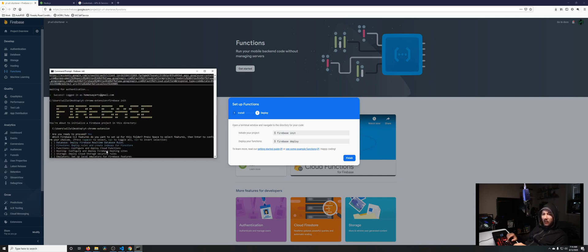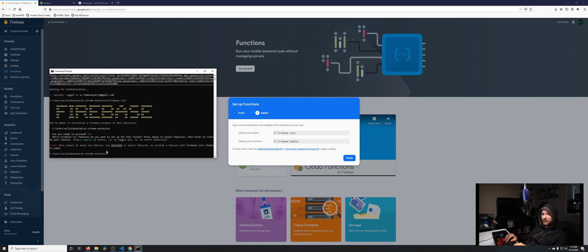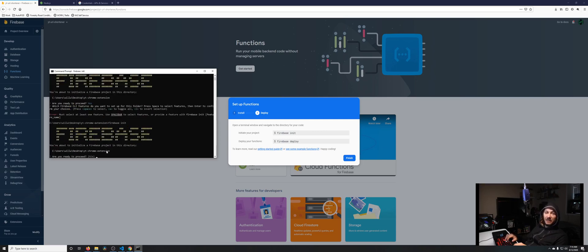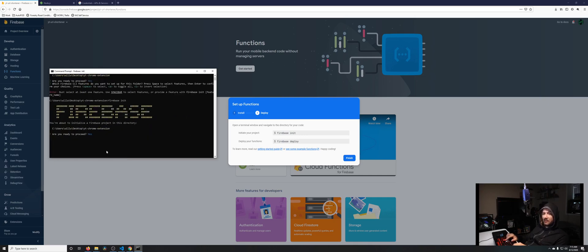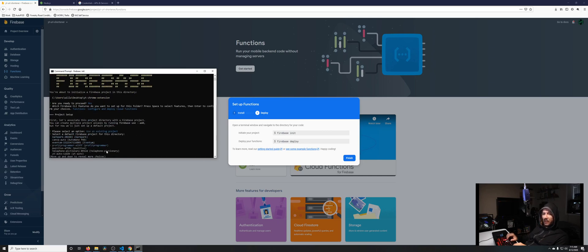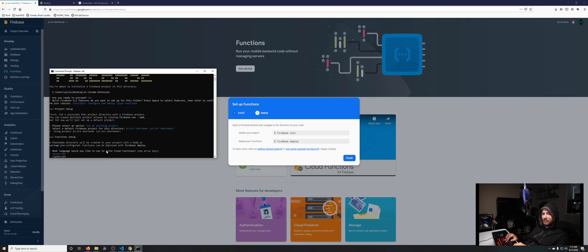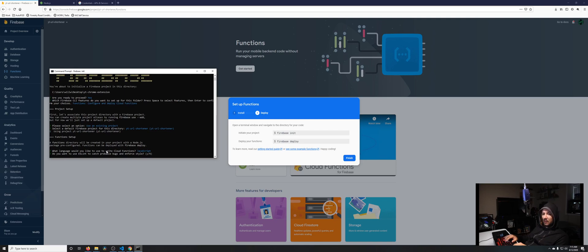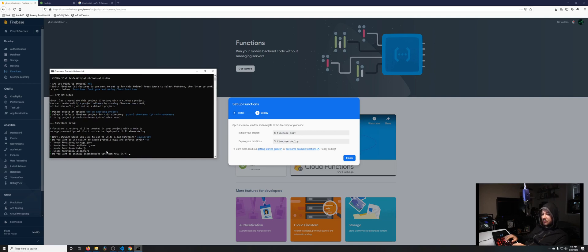We're going to use our arrow keys and go to functions. Forgot you need to press the spacebar, so yes, spacebar, continue. Using an existing project, and we're going down to URL shortener. We're just going to be using JavaScript. If we do TypeScript, we'd have to do a bunch more stuff, this is just to keep it simple. Use ESLint to catch probable bugs? Sure, why not. You want to install dependencies with npm now? Yes we do.